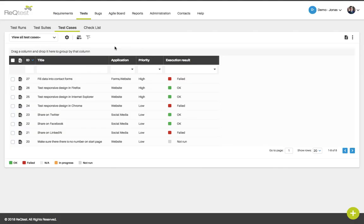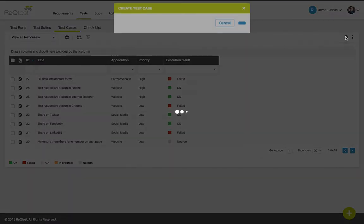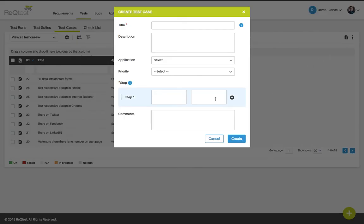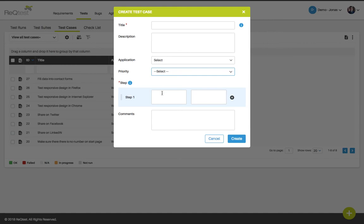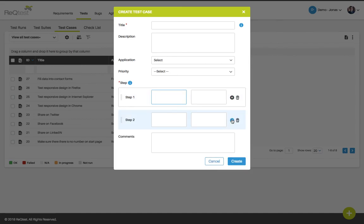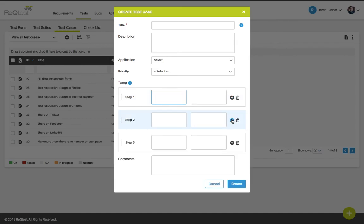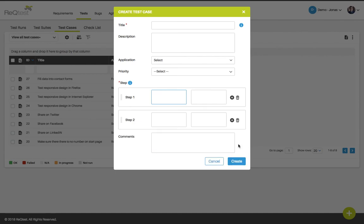To create a new test case in Rectest, go to the test cases page and then click the create icon. You will see a form for creating test cases. Here you can enter the title, fill in a description, select an application and also set the priority for this test case. You will also be able to add test steps for the test case. You can add several test steps by clicking the plus icon. You can also remove test steps by clicking the trash can. When you are finished with your test case, click the create button and the test case will be saved to your list.